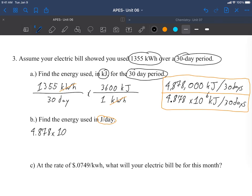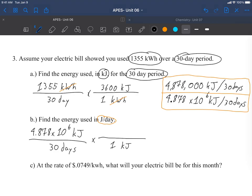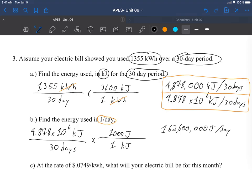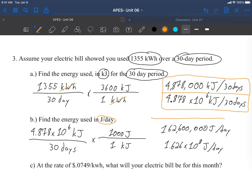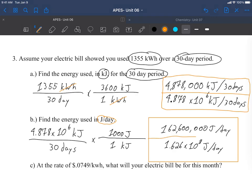But rather than being in kilojoules per 30 days, we're going to end up in 10 to the sixth kilojoules per day. So we take our previous answer, 4.878 times 10 to the sixth kilojoules per 30 days, and I know that one kilojoule is equal to 1000 joules. So I take my 4.878 times 10 to the sixth and I multiply by 1000 and then divide that by 30, and I get 162,600,000 joules per day. With all those zeros, this is an excellent example of why you should stick with scientific notation: 1.626 times 10 to the eighth joules per day.